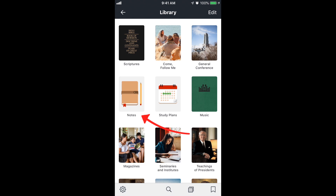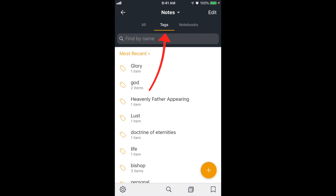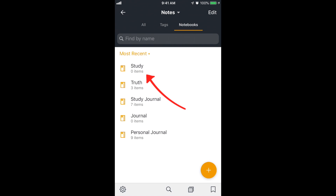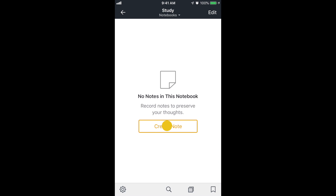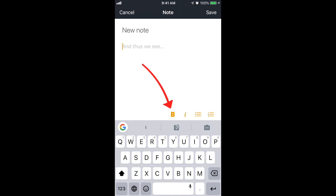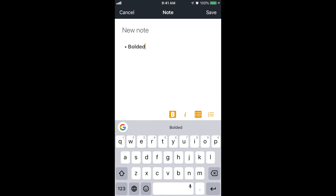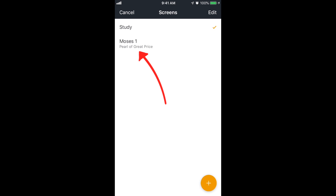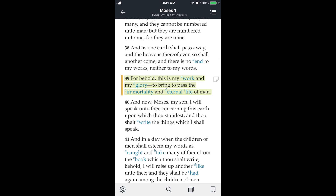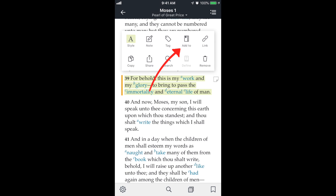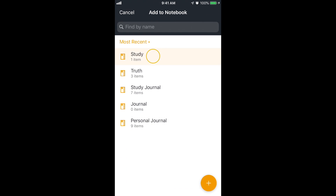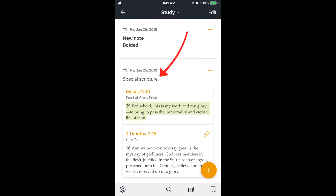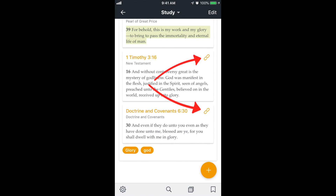We looked at notes a little bit, but let's go back in there. Within notes we have our tags, but on the right it says notebooks. Let's create a new notebook — I'll call it 'study.' A notebook is basically a collection of all of your study helps. Let's create a new note inside it — notes can be bolded and you can have bolded lists and different things. Then I'll go back to Moses 1:39, tap on the highlight, and tap 'add to' — I want to add it to the study notebook. Now in that study notebook screen I can see my first note, the note attached to the Moses 1:39 highlight, as well as the linked scriptures and tags.